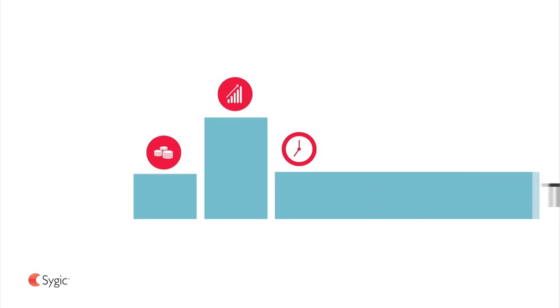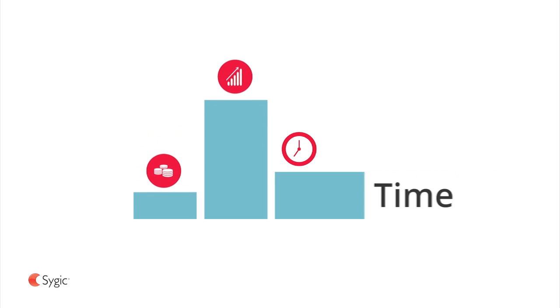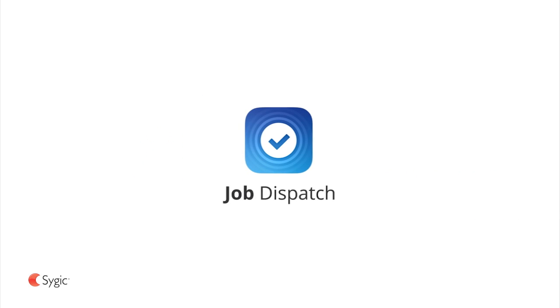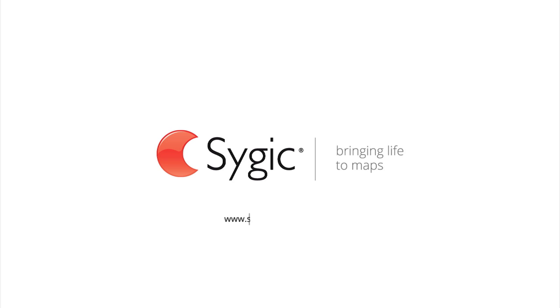Job Dispatch, the best way to manage your business. Try the free version now.